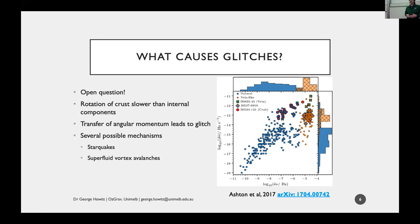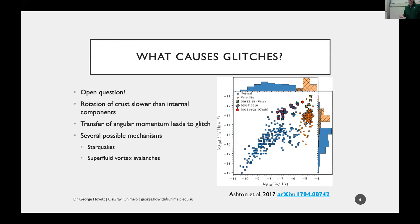Generally speaking, most models say that the crust - which is what you're observing - is spinning down, and there's some internal component of the neutron star that is lagging that spin-down, so you have some differential rotation that periodically recouples, causing a glitch.